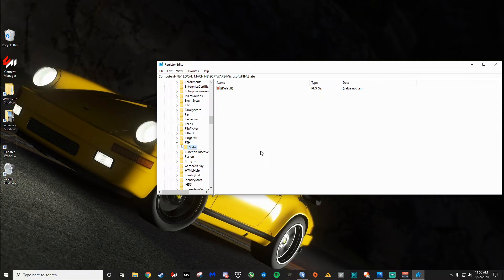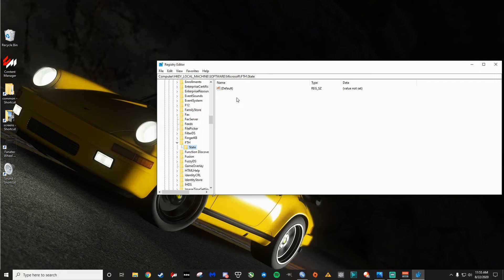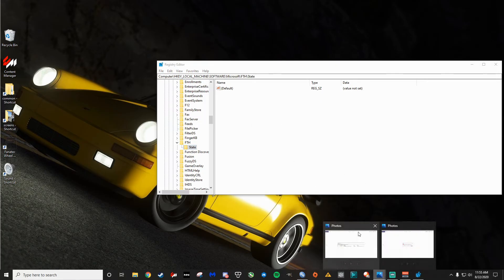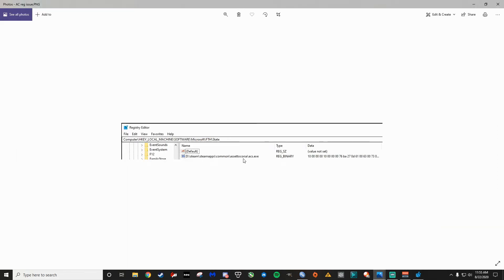And you're going to go to FTH and you're going to go to state. Now, if you've got this problem, this is a dead giveaway. So if your machine looks like this, then this fix is not going to help you. I've already performed this fix, so it's not showing here. But I have a picture. I'll show you what it should look like if this is going to help you out here. So if you see AssettoCorsaACS.exe listed here in this FTH state, then this fix should work for you.